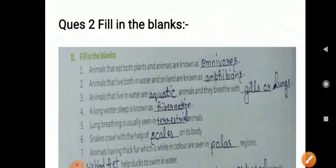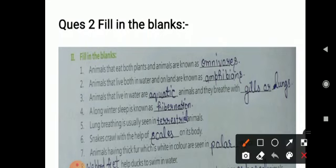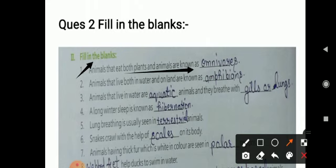Now next is fill in the blanks. The first question is: animals that eat both plants and animals are known as — such animals who eat both plants and other animals are called omnivores. Omnivores is spelled O-M-N-I-V-O-R-E-S.